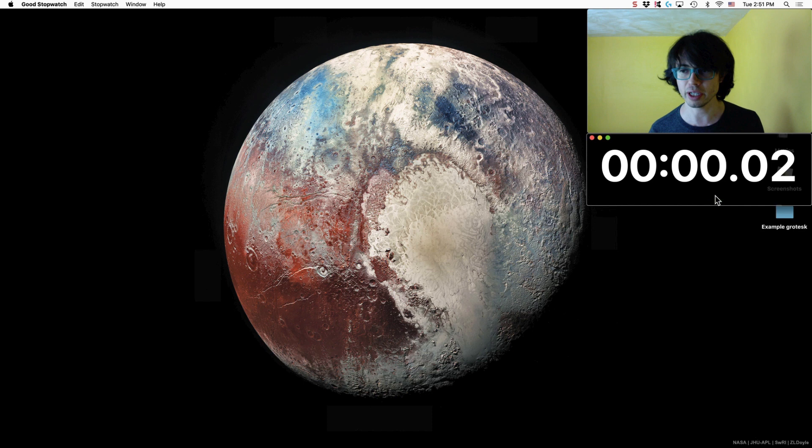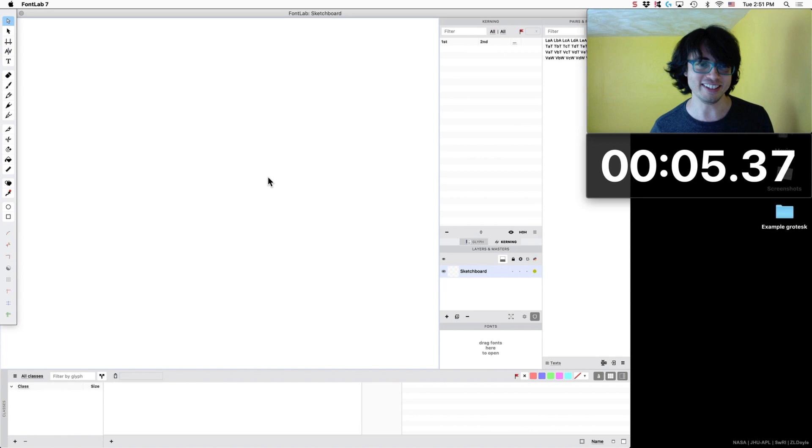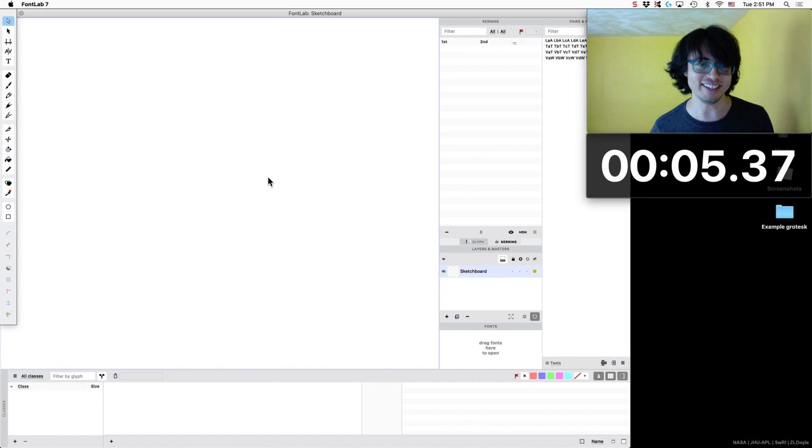So let me just show you how quickly it is to get you started. So we have our timer going.